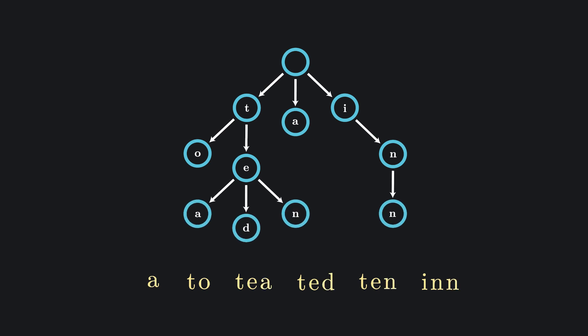To access the elements stored in this trie, we just need to traverse through the branches until you find the leaf node. For example, you can start by passing through T and writing it down. Then we pass through E, write that down. Then finally, we pass through A, which is the leaf node, so we know the word tea is in our tree.